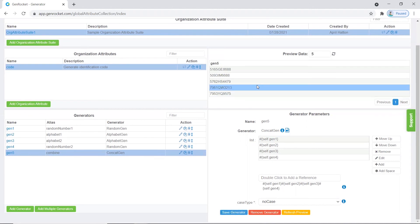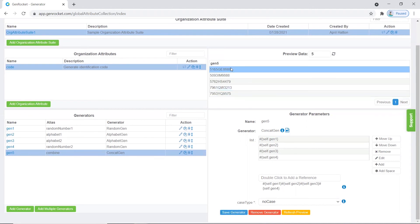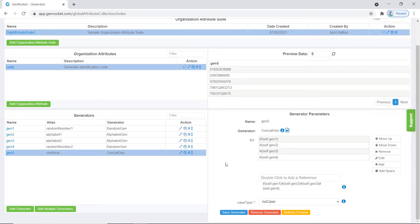If you look at the preview data at the top, you will see that our code has four numbers, two letters, and four more numbers. This concludes our tutorial on creating and setting up an organization attribute. Thank you for watching.